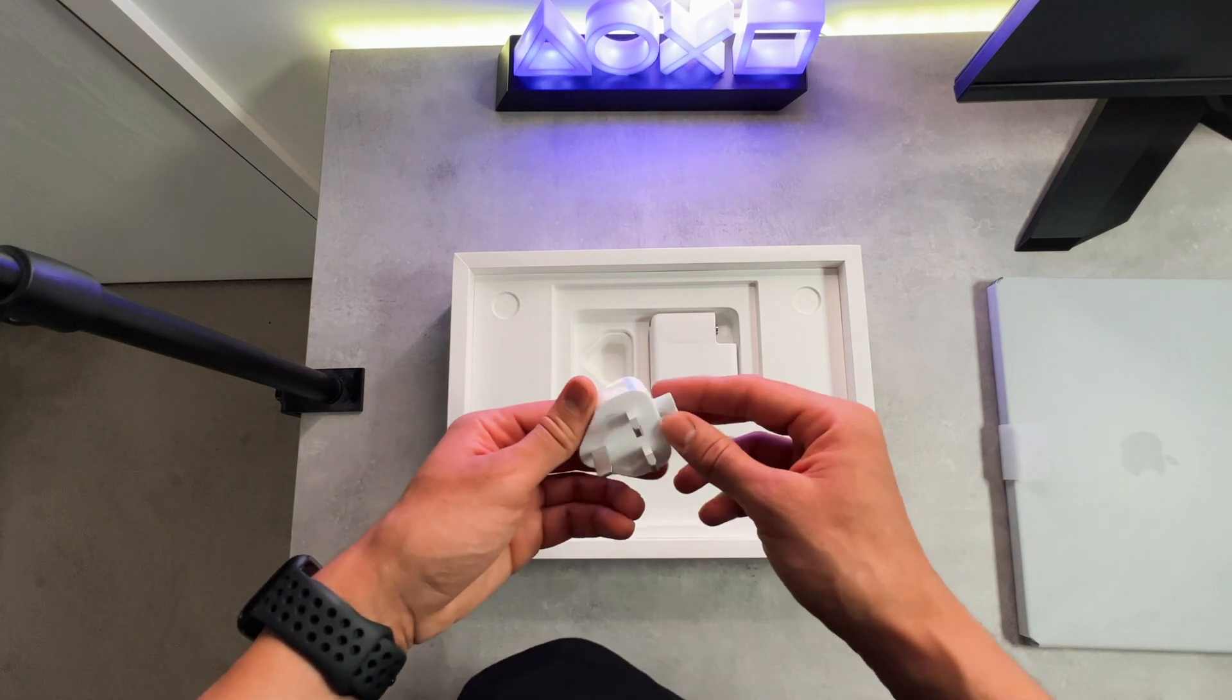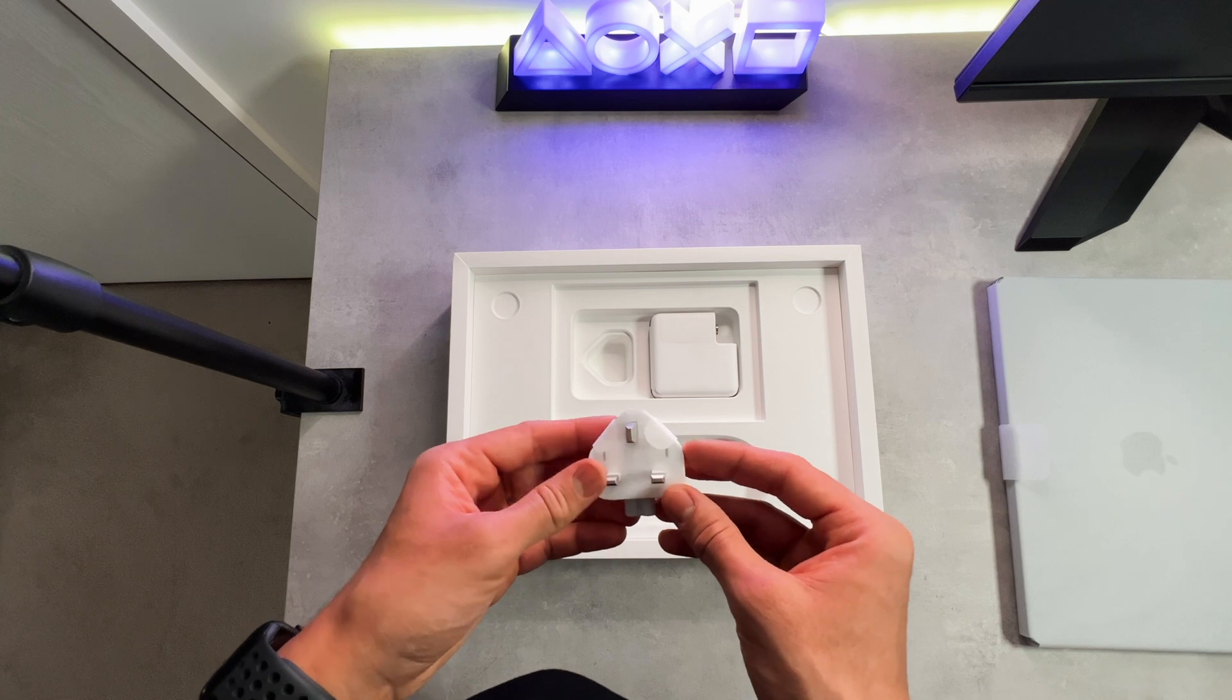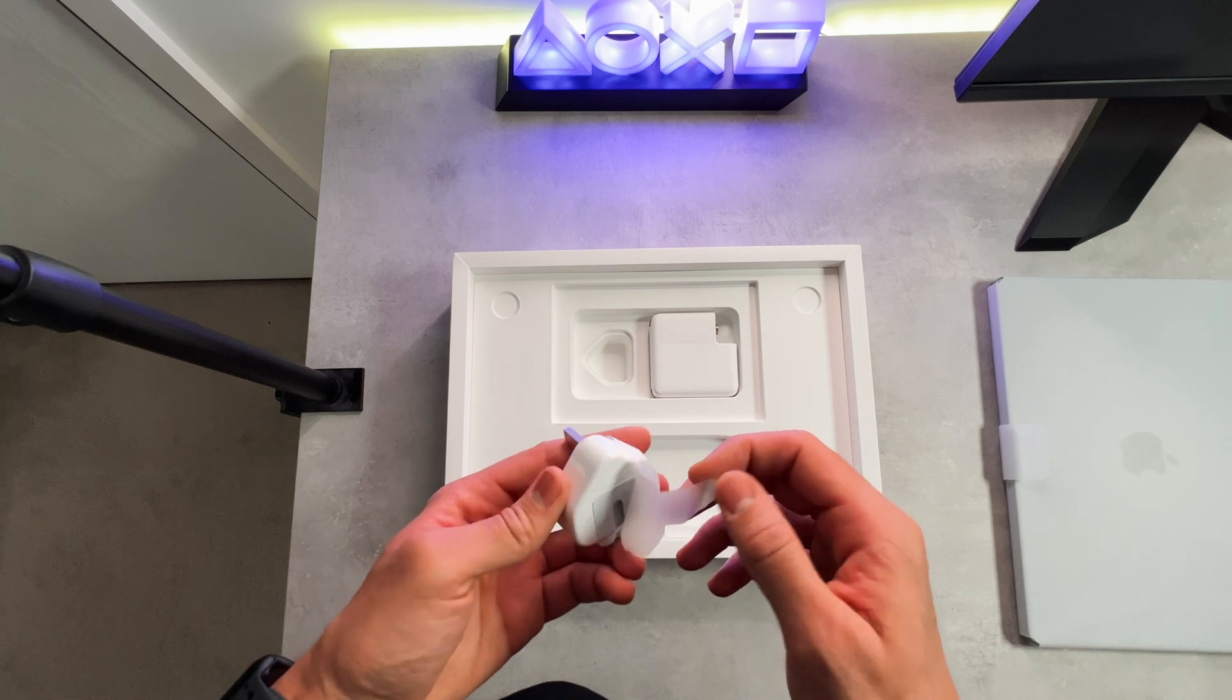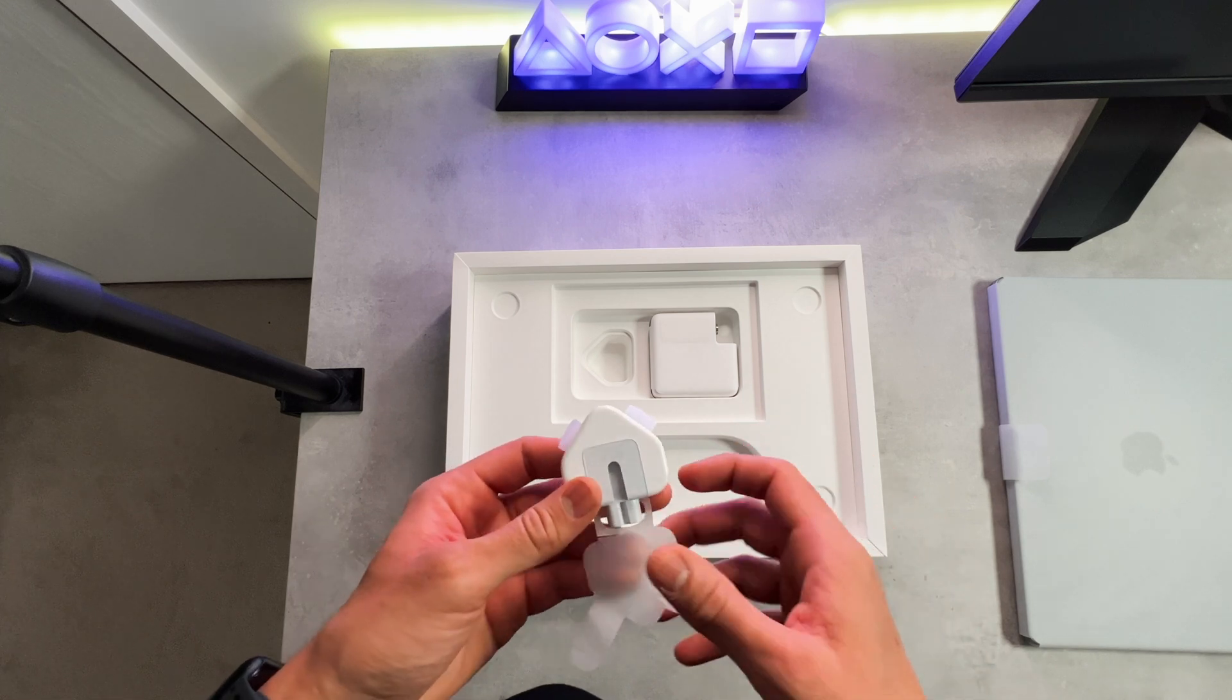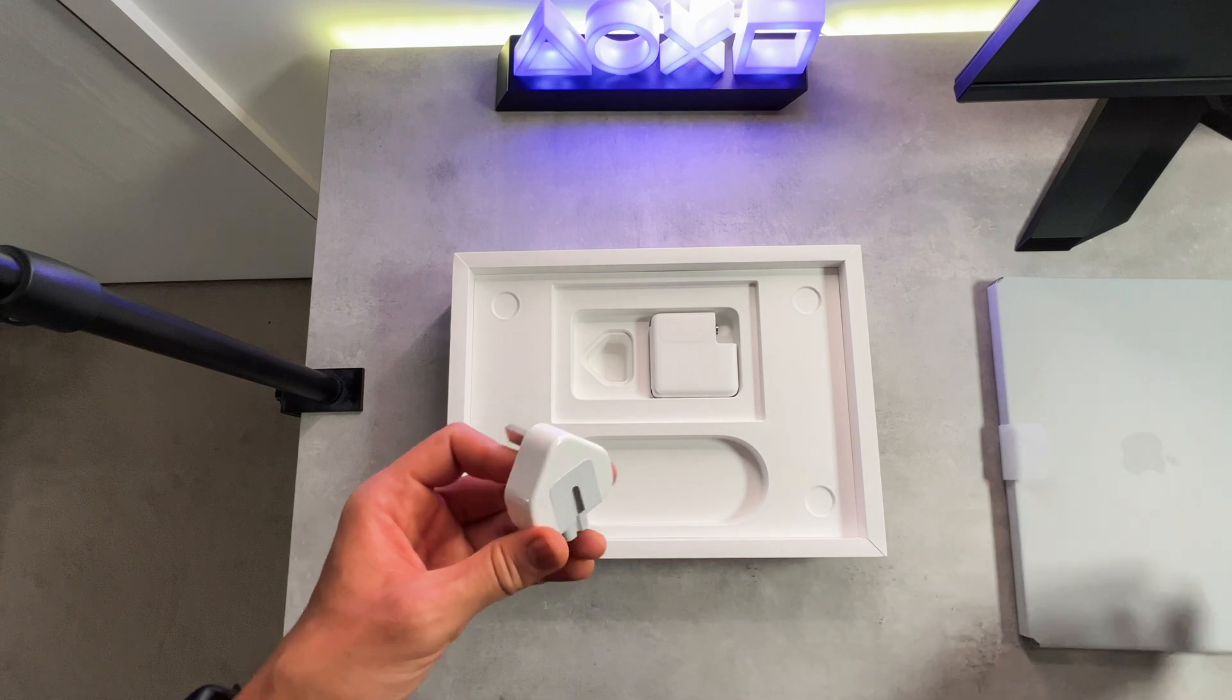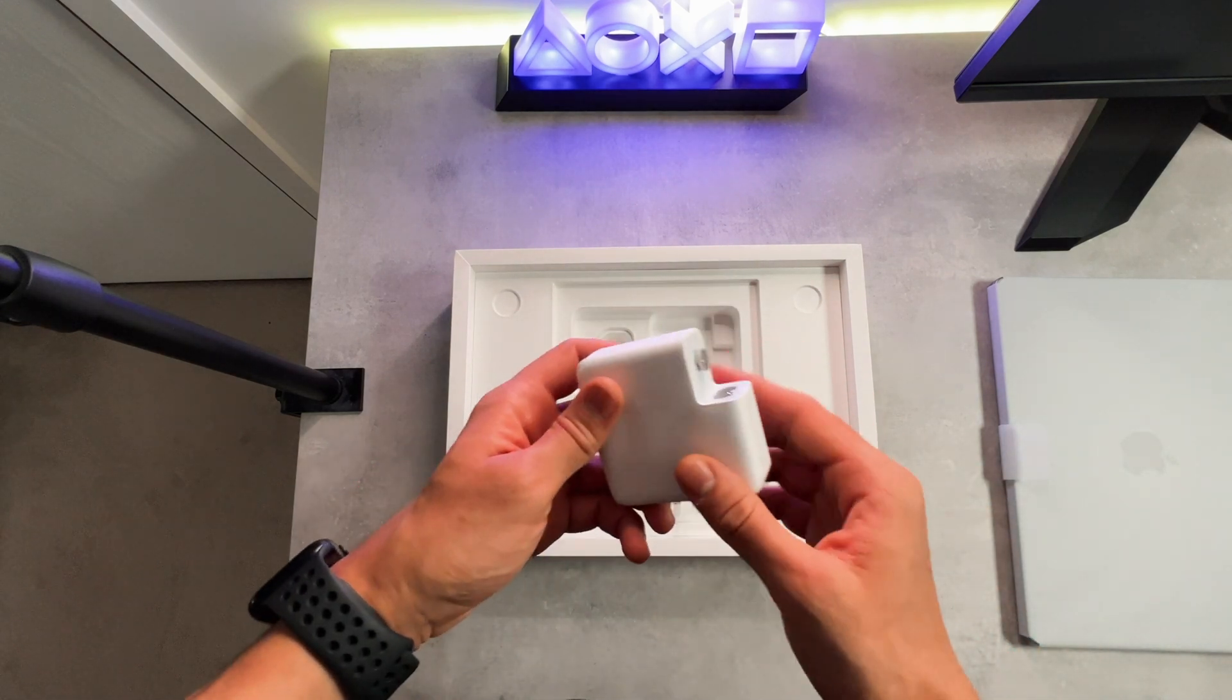Here we have the 67 watt USB-C power adapter, which charges the laptop really fast. However, with the more specced out models that have a larger RAM and SSD, you actually get a 96 watt brick instead, which is really cool. If mine was to ever break, I'll be picking up the 96 watts for sure.